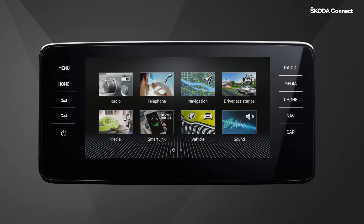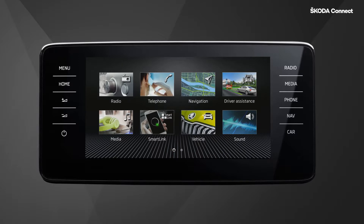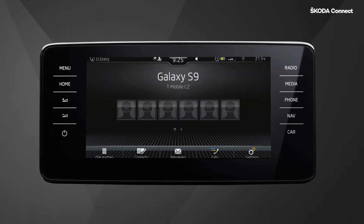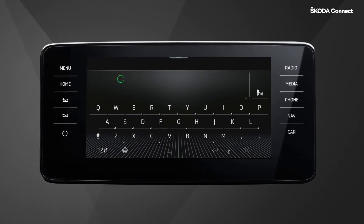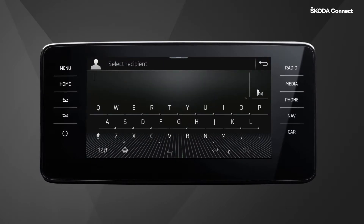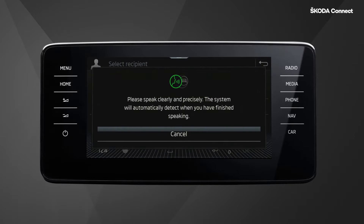Here's an example of what online voice control is capable of. Once your phone is paired via Bluetooth, press telephone in the menu screen. Then press messages, select new text message, and press the voice control icon on the right above the keyboard.